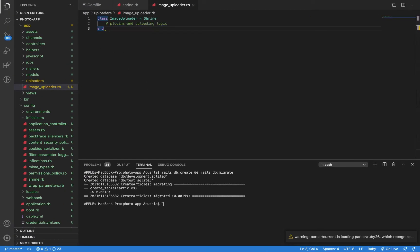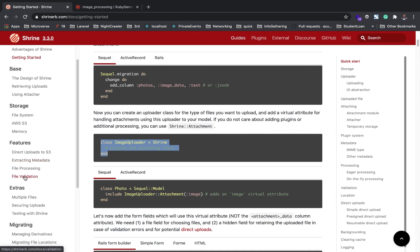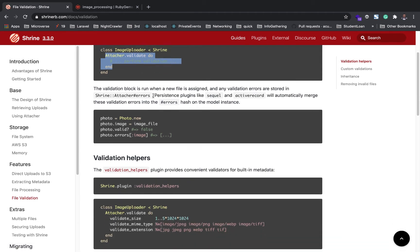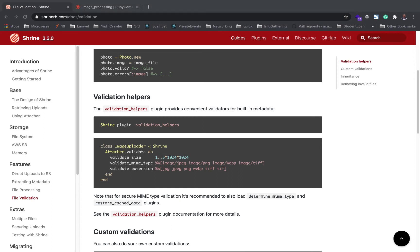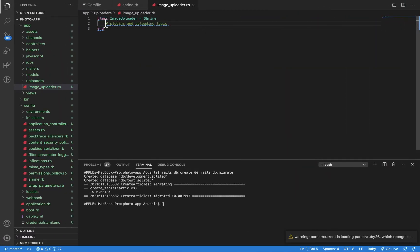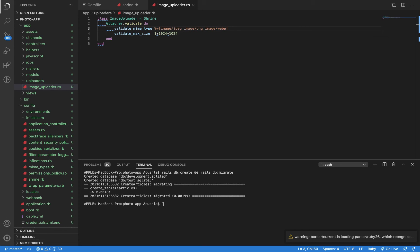Just before we continue, let's add validation so we know we're done with it. Under validations, you can see a lot of validations on the documentation page. You put attachment.validate do, so it runs different validations for size, for file type and file extension. We're just going to do a few validations for the maximum size and the MIME type, whether it's a JPEG, PNG, or WebP. That's it for step four.